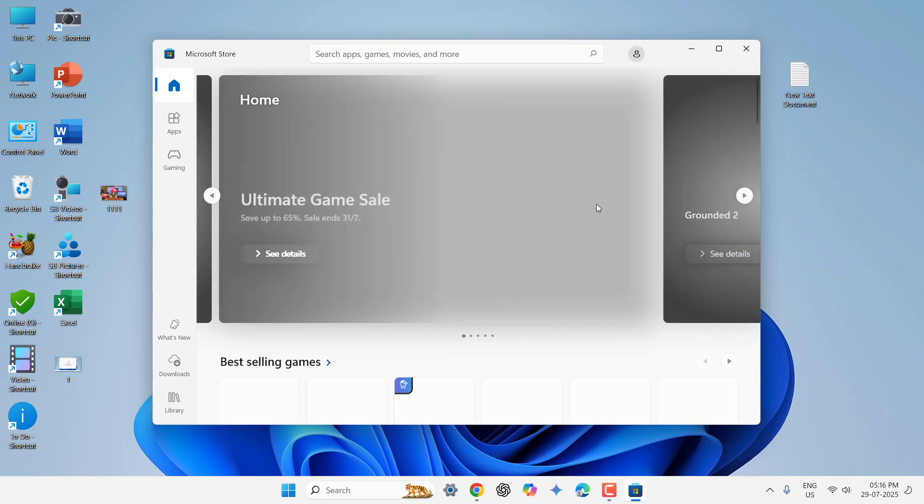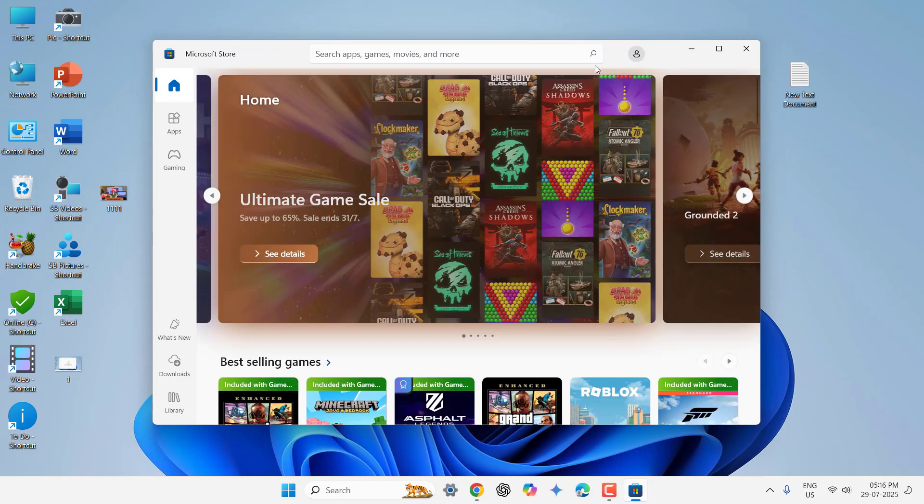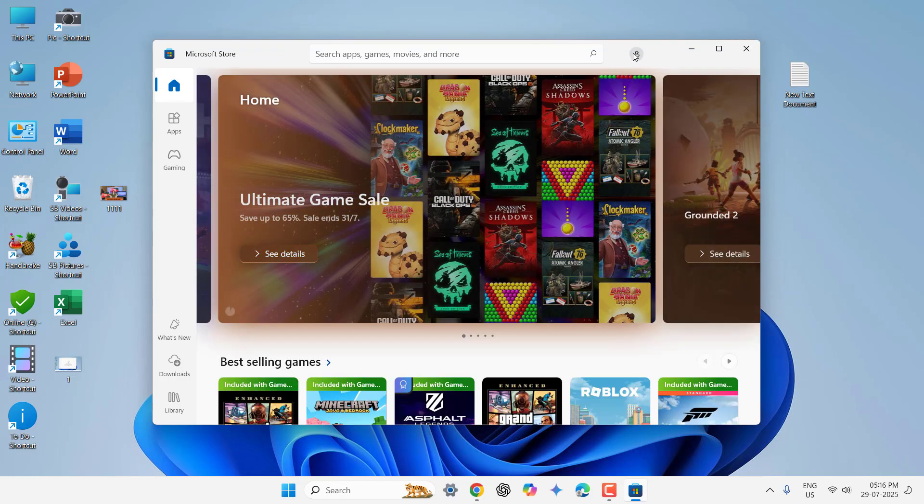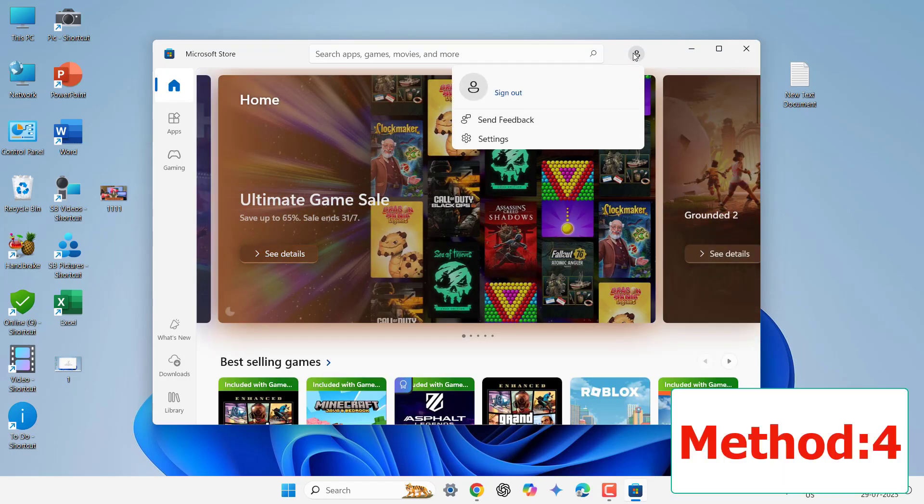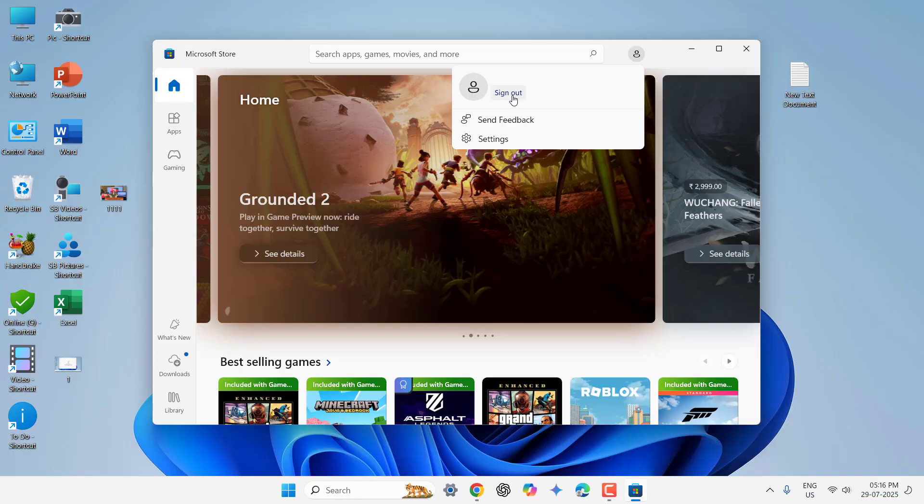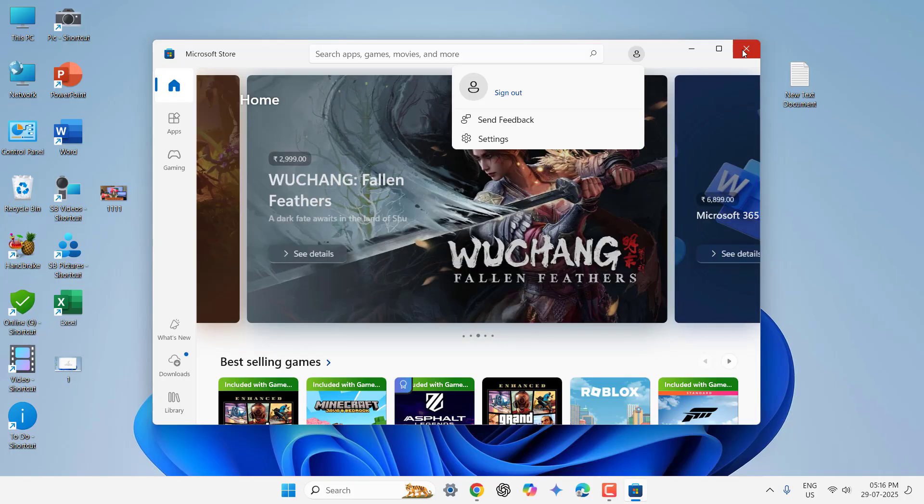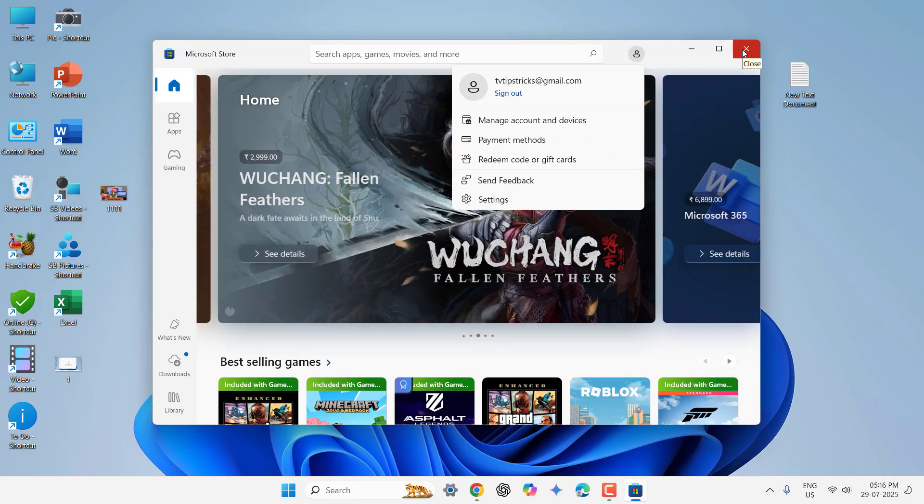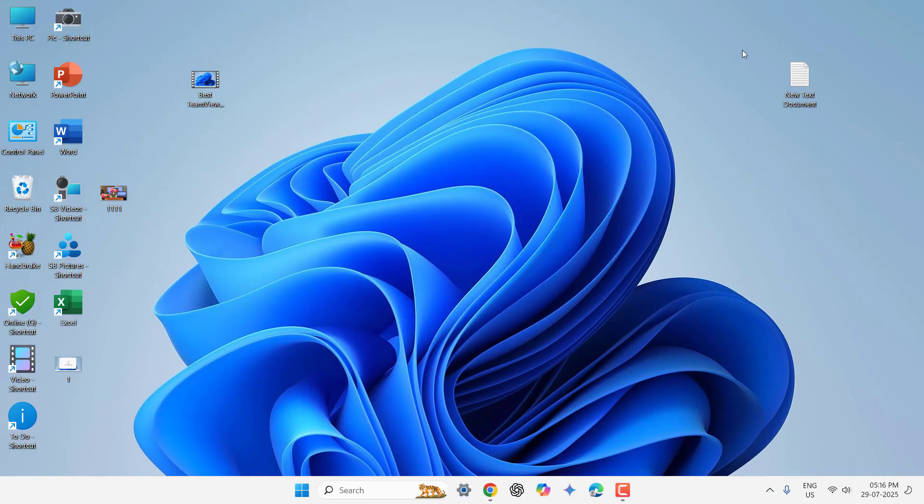If it is facing problem, then completely log out or sign out from your ID. So completely log out or sign in from Microsoft Store and then re-sign in. Close this and re-sign in and try to use the Microsoft Store. So if it is not working, then do one thing.